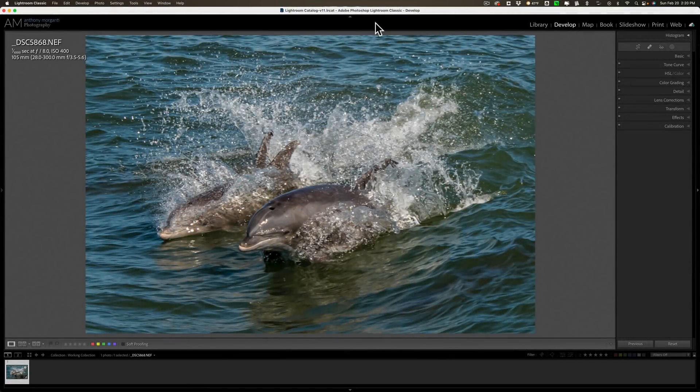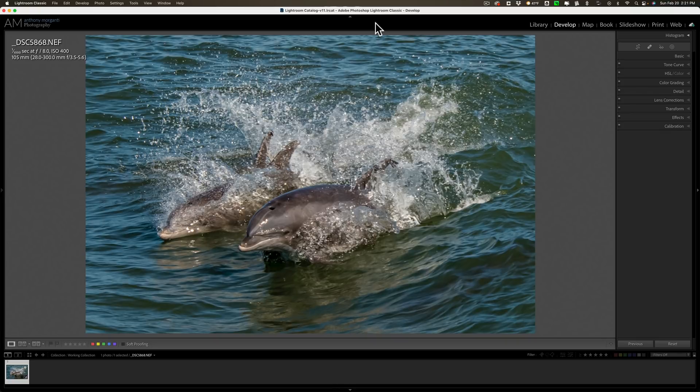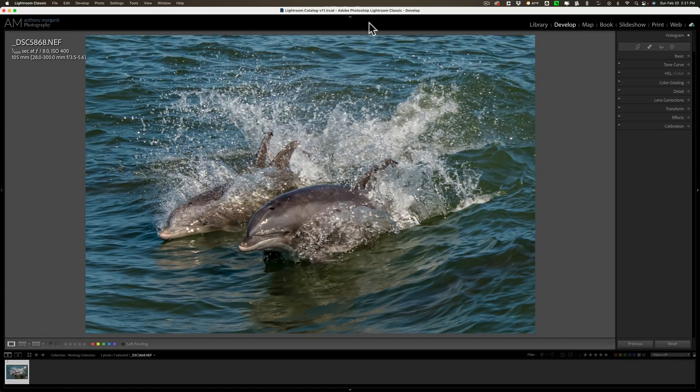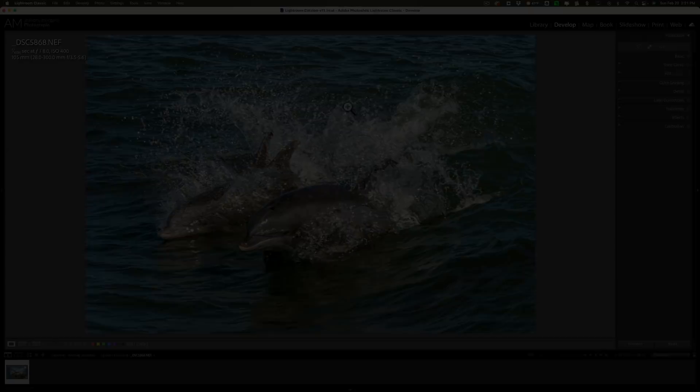Hi everyone, Anthony Morganti here. Today I'm doing another video where I take a poorly composed photo and rescue it using TopazLab software. I'm going to be using Gigapixel AI and Sharpen AI to fix this image.